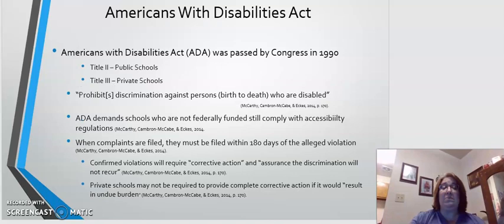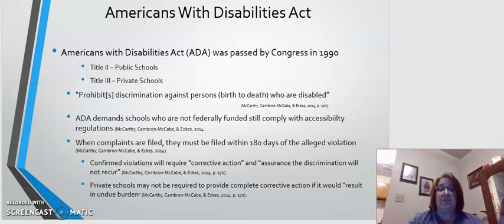Before we get to that, I do want to talk about the Americans with Disabilities Act. It is a further step in special education law, which began in 1990 with the Americans with Disabilities Act, also called the ADA. Title II of ADA applies to public schools. Title III applies to private schools.